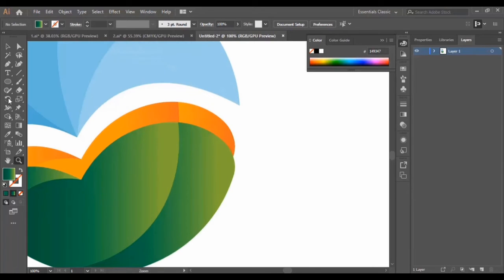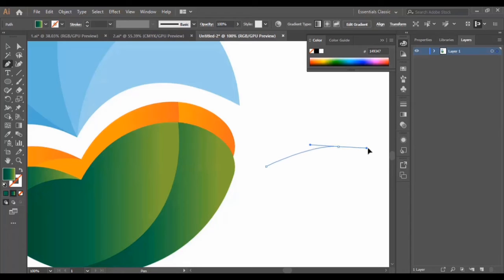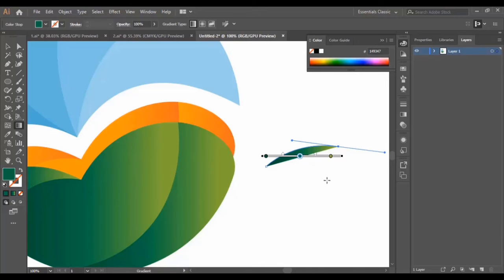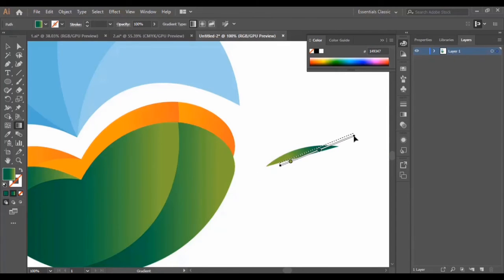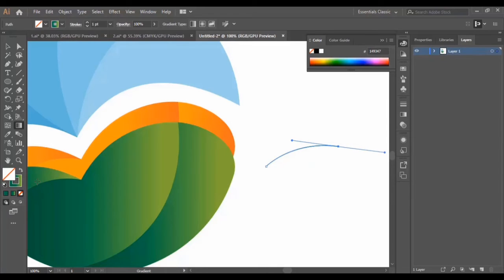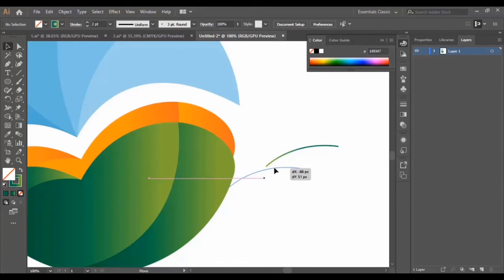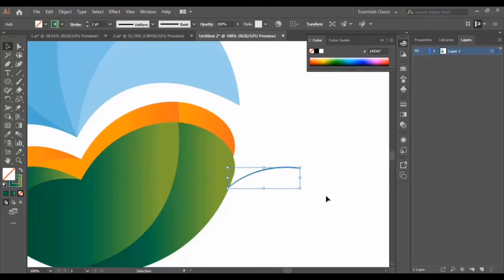Now we zoom in to add some small details. We select the pen tool, place a dot here, then a second one, and make a curvy line. We adjust the gradient angle, then make it a stroke or line, set it to two points, and put it in position.